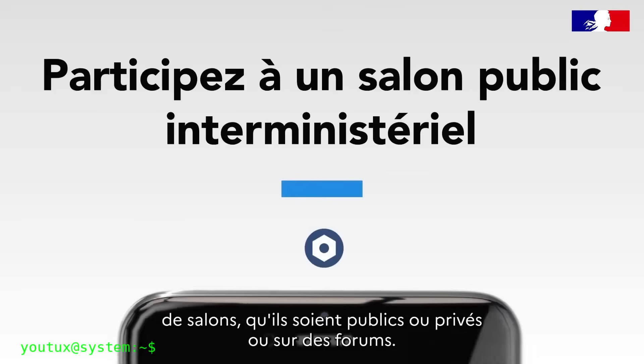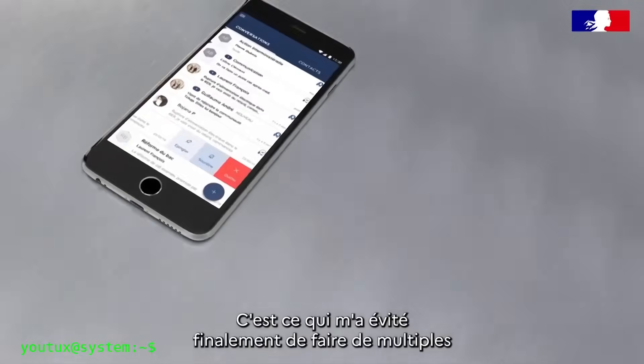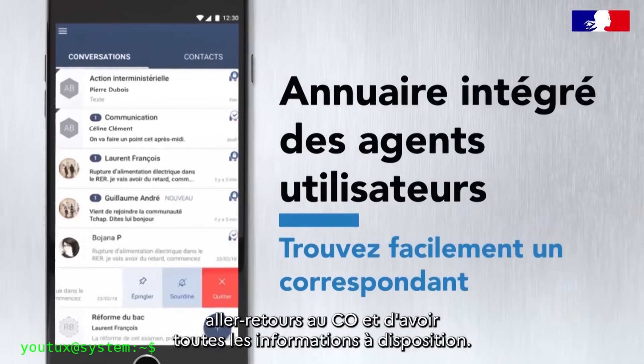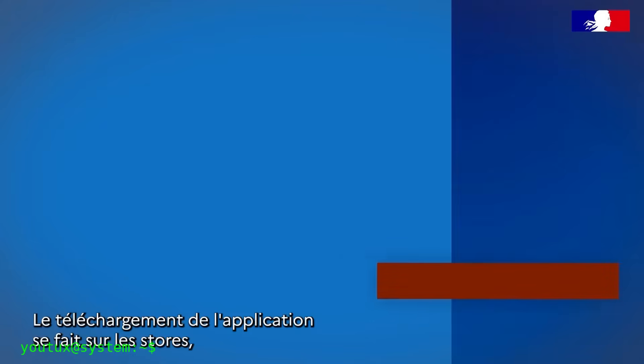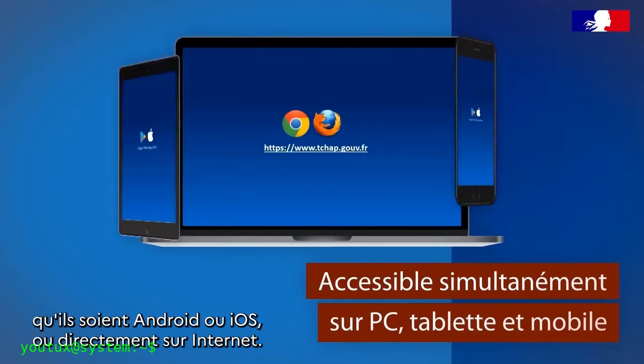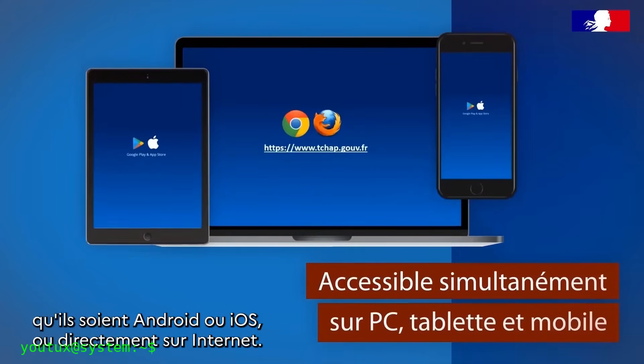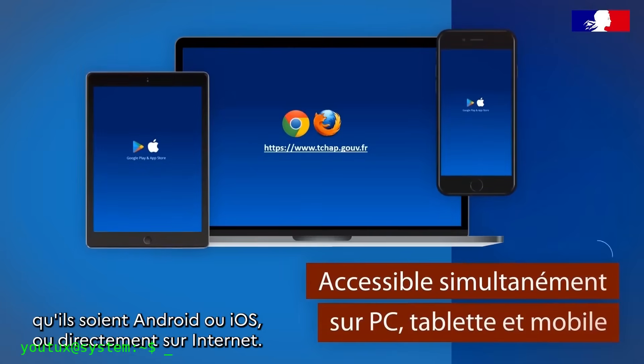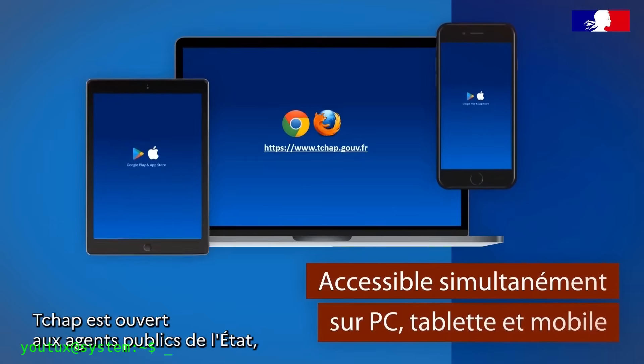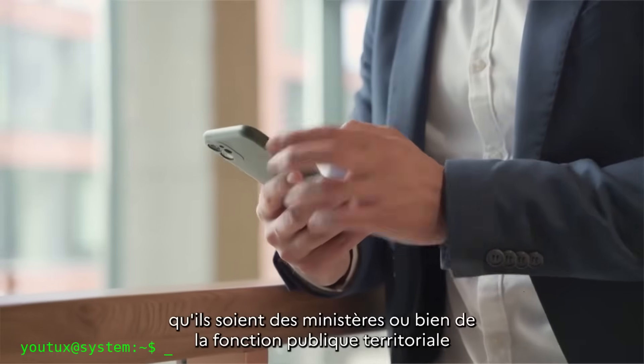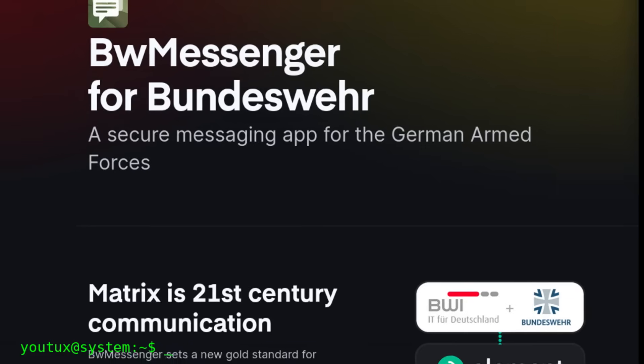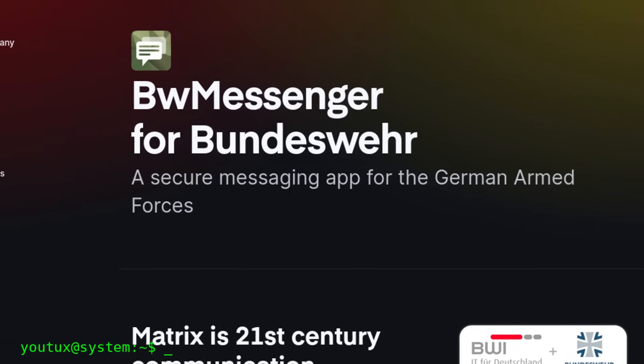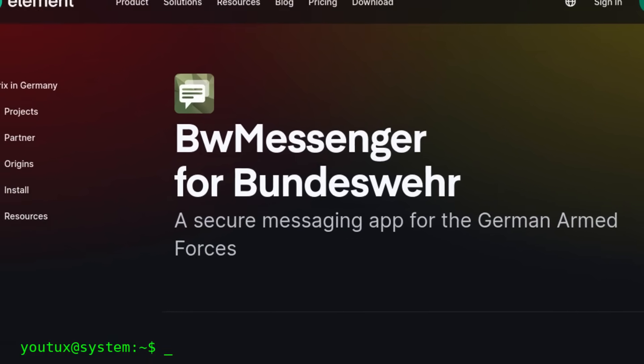The French government. In 2018, France launched Tchap, an internal Matrix network for all public employees. Today it's used by ministries, local authorities, law enforcement. It's their sovereign alternative to WhatsApp and Telegram. The German Army. BWI, the IT of the Bundeswehr, German army, is migrating to Matrix for secure internal communications. Mozilla. The Mozilla Foundation uses Matrix to coordinate the team and Firefox communities.